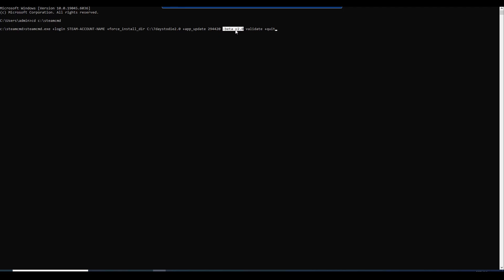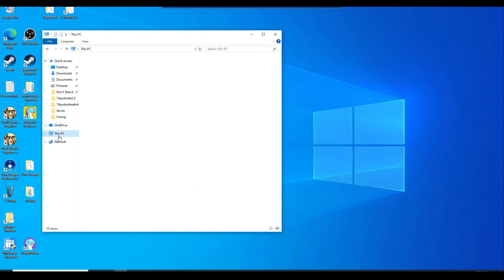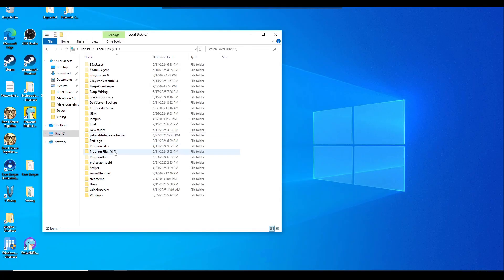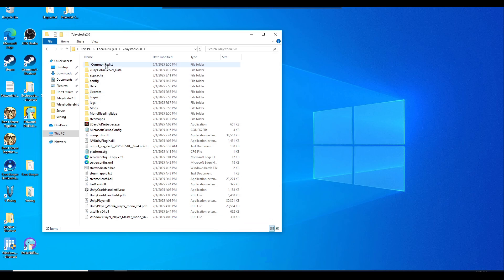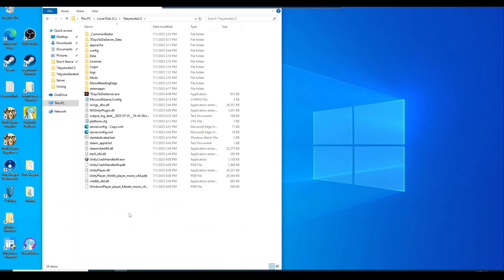You can do this with basically any of the versions — the latest experimental version 1.3, 1.2, 1.1, whatever they have available. Once you put in your Steam account name, hit enter. It's going to download all the needed files necessary to host the dedicated server. Navigate to your file explorer, go to This PC, your C drive, and find that new folder — 7 Days to Die 2.0. These are all the files you'll have once the download completes successfully.